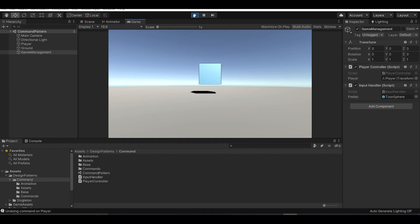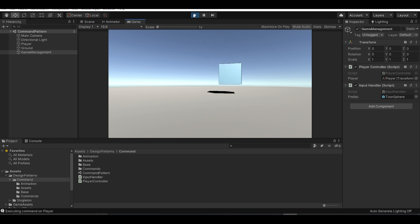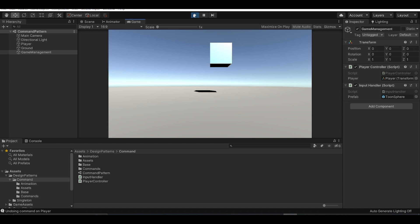Let's move the player and press the spacebar — the cube rotates and it works perfectly fine. If I undo, for the first couple of times nothing happens for the animation, but eventually the movement commands get reversed.